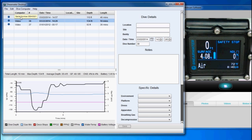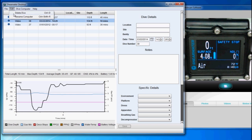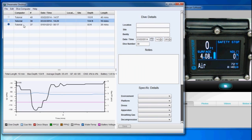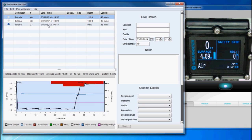I had named this computer based on the serial number. You can change that by going to Rename Computer. You'll use that if you have multiple computers on one PC.